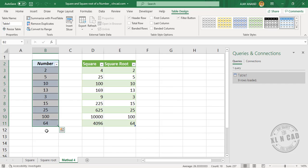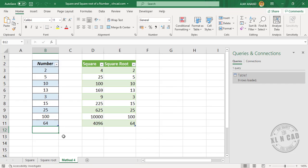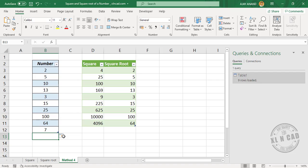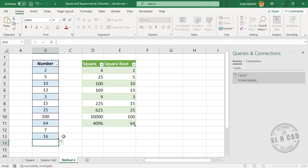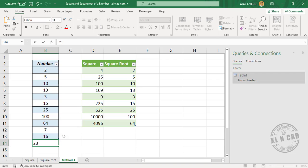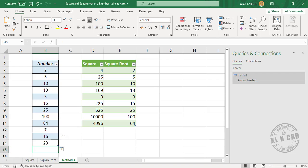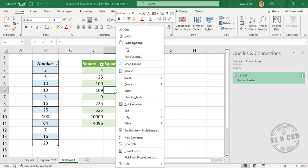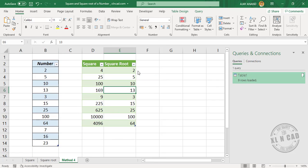We'll add some numbers — 7, 16, 23 — to update this output table with the new data. Right-click and select Refresh to update the results.